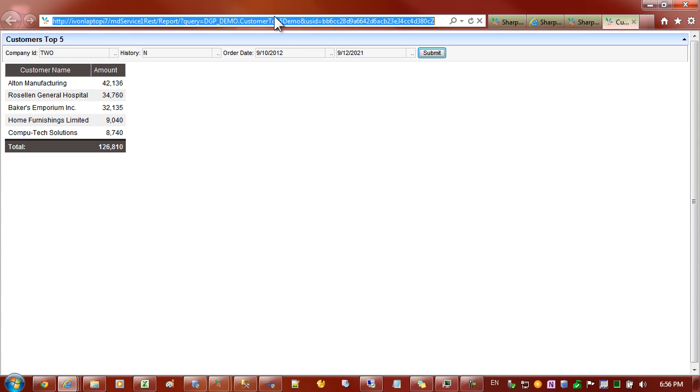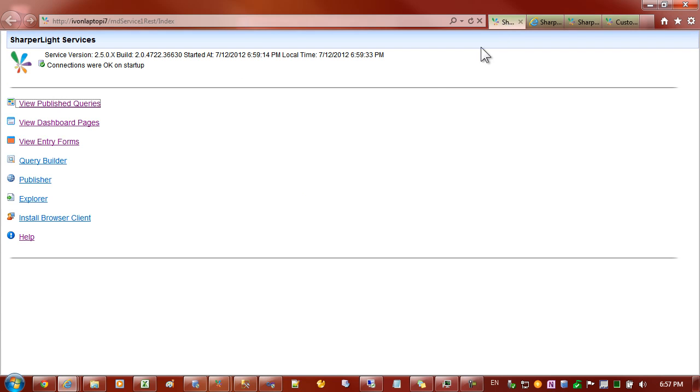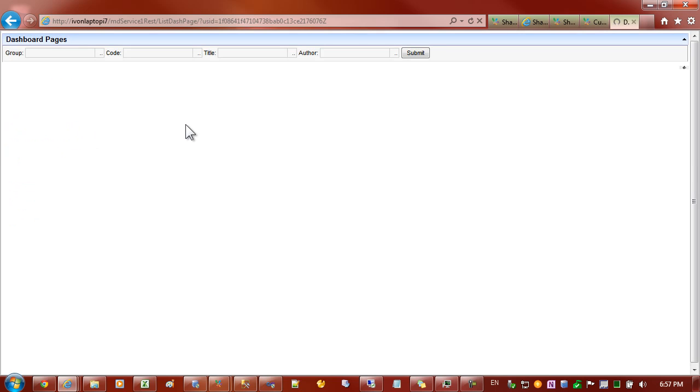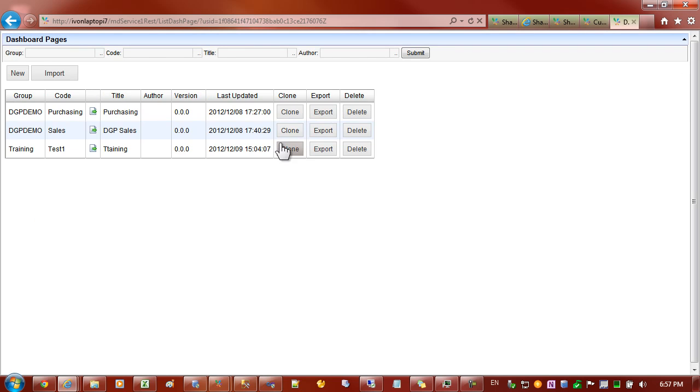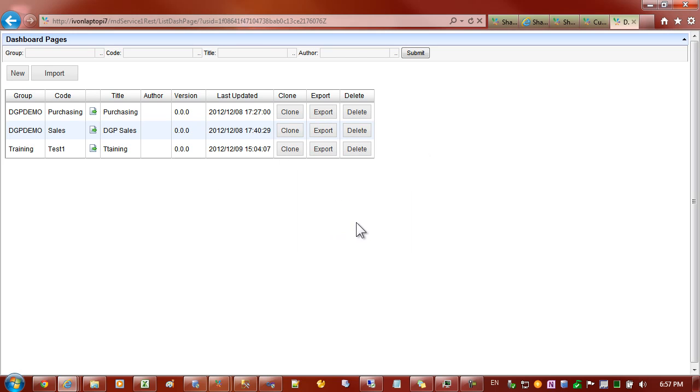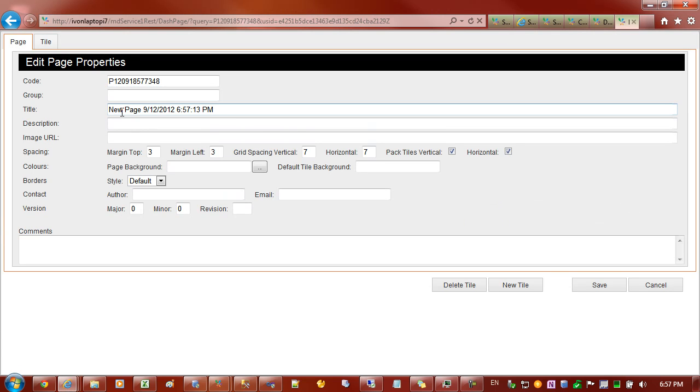What I'll do is copy this address up the top now and I'll create a new dashboard page by going to the dashboard link and going new. Yes I want to create a new one. Give it a code and this will be a demo.